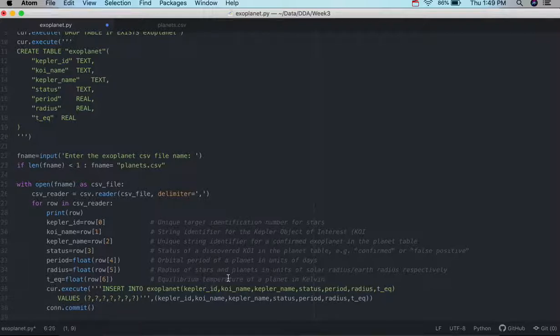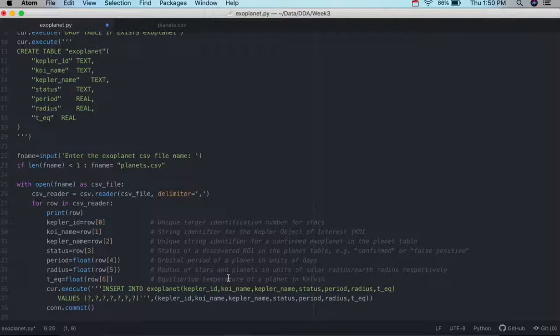And I just happen to know the positions and what they represent from the CSV file. If you have a more complicated CSV file, sometimes, like I said, they provide the headers, which can be very helpful.